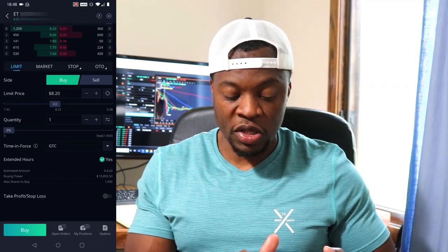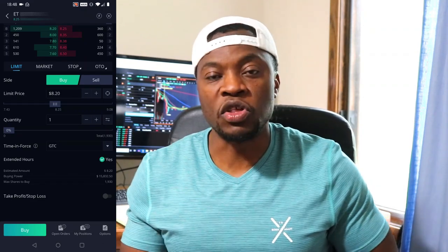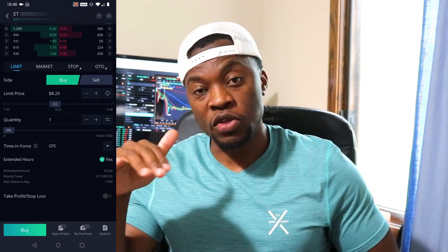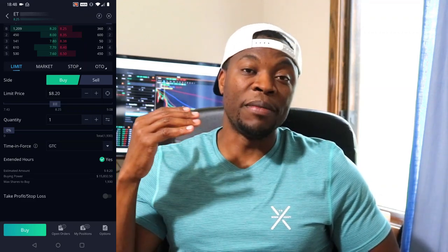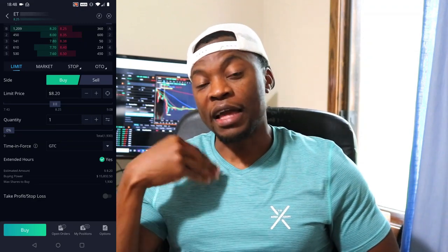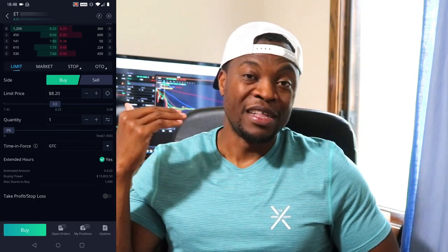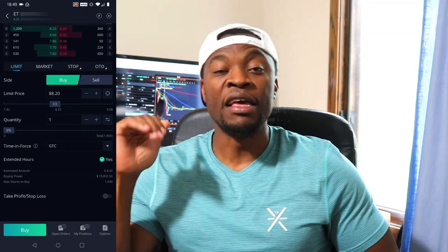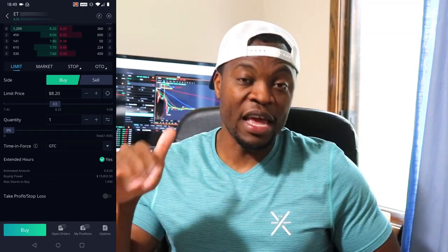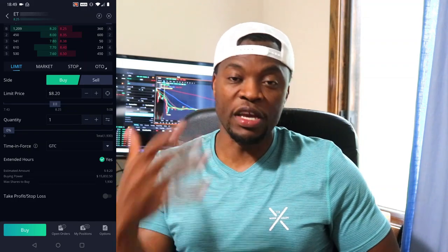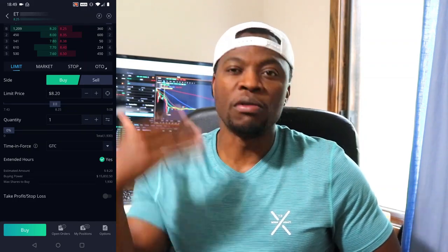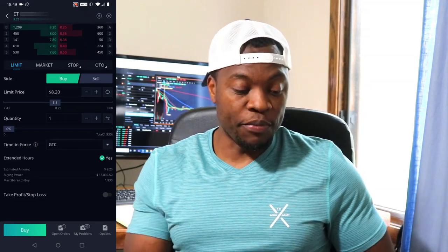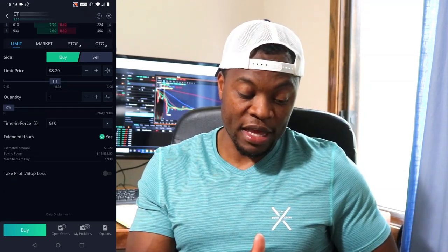There's also an 'Extended Hours' option. Extended hours simply means I'm able to trade when the regular market is closed. In my case, in Central Time, when the market closes at 3 PM I can still trade until 7 PM Central. Then I can start trading again at 3 AM Central. If you're on Eastern Time, just add one hour to those times.